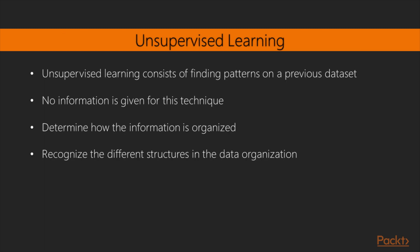Unsupervised learning consists of finding patterns in a previous dataset. Normally, little or no information is given for this technique, and the procedure should be able to automatically determine how the information is organized and recognize the different structures in the data organization.